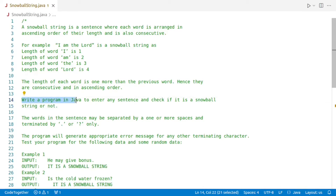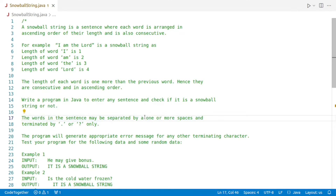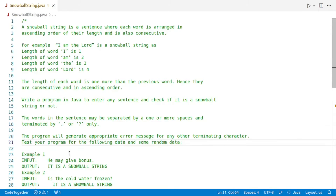The objective is to write a program in Java to enter any sentence and check if it is a snowball string or not. The words in the sentence may be separated by one or more spaces and terminated by a dot or question mark only. The program should generate an appropriate error message for any other terminating character.